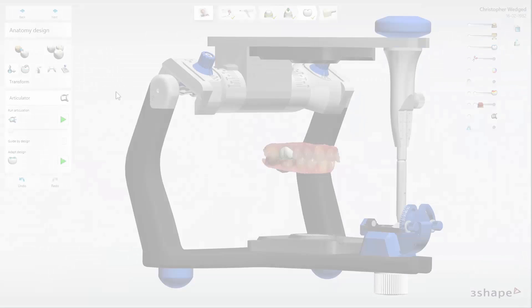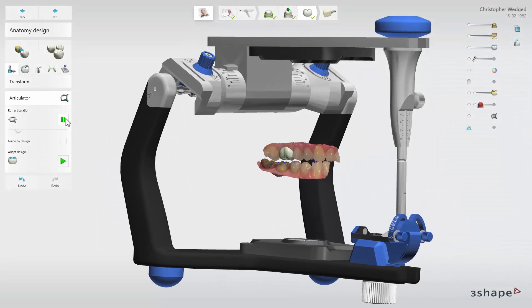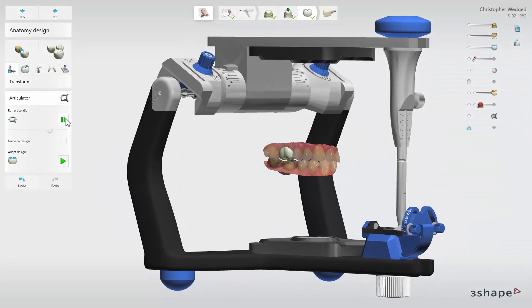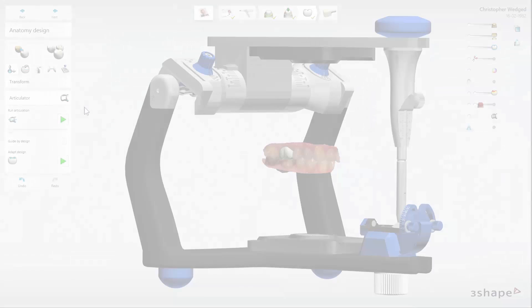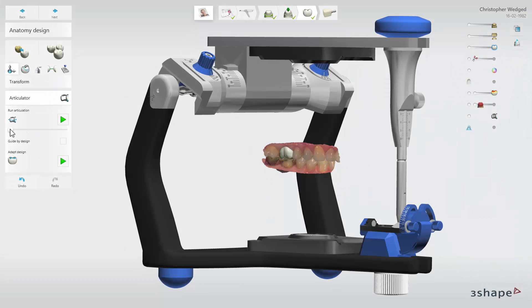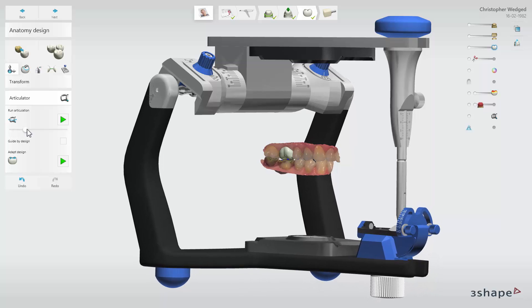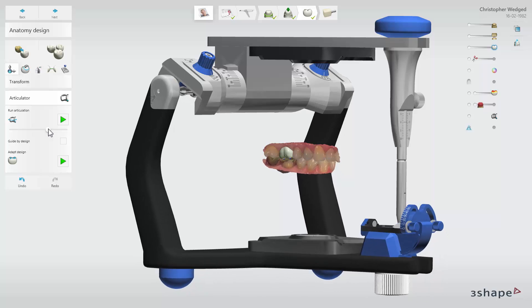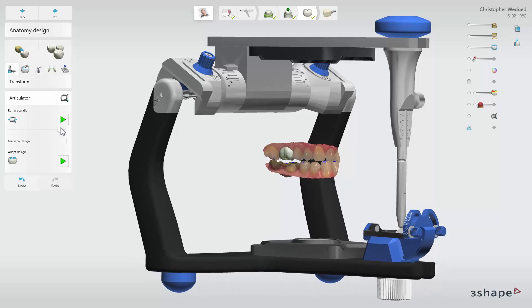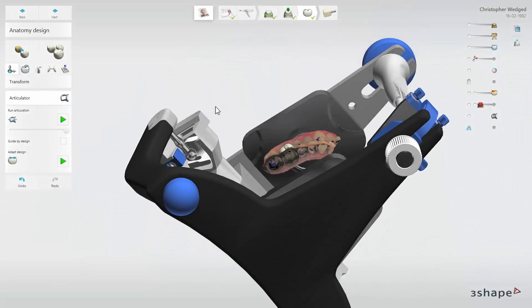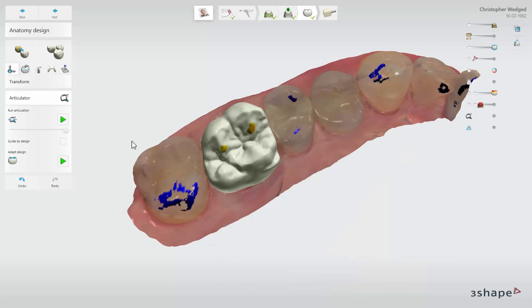To run articulation movements, click on the Run Articulation Play button to have it done automatically, or move the slider to do that manually. The Virtual Dynamic Articulator will run standard recommended movements for lateraltrusion, meditrusion, protrusion, and retrusion. After performing that, you can check the outcome of articulation movements — all contact during the movements and occlusal obstacles on the design will be visible.